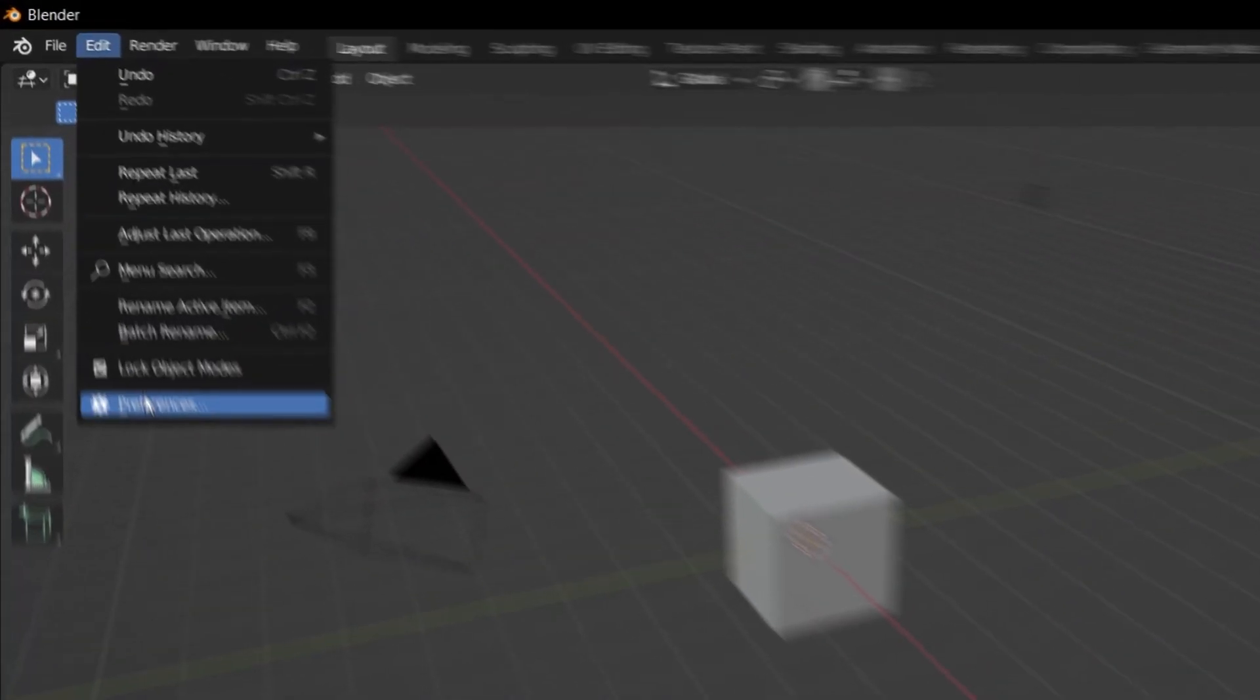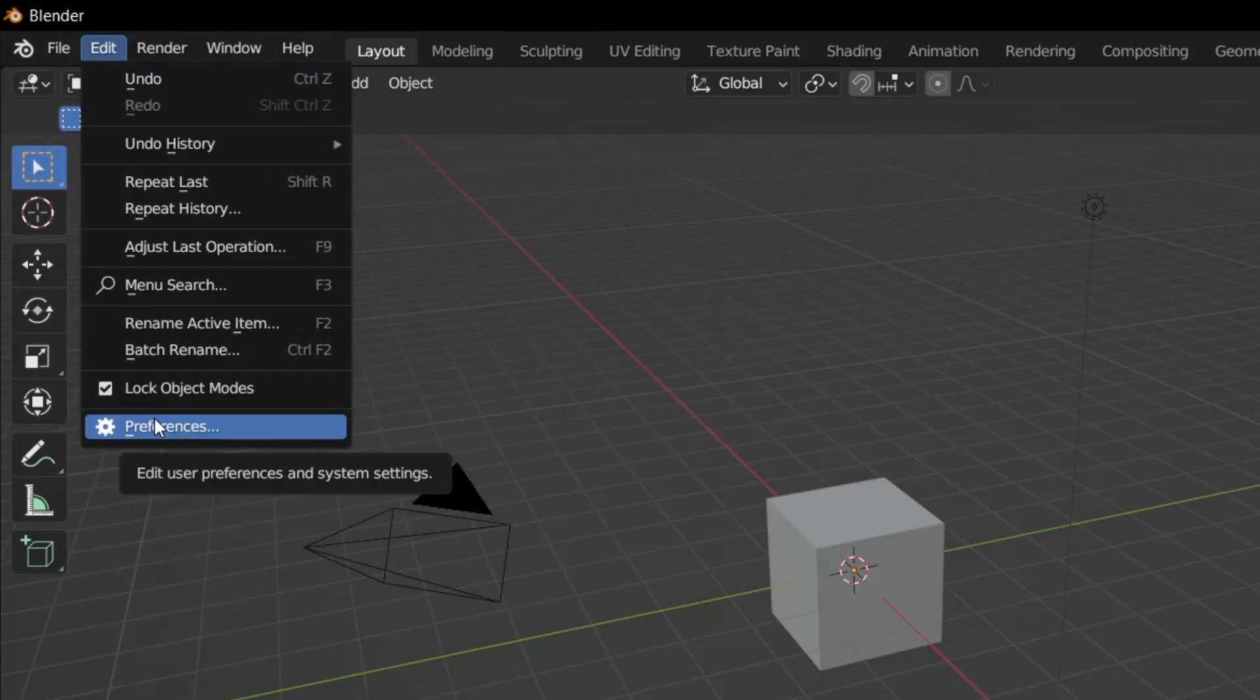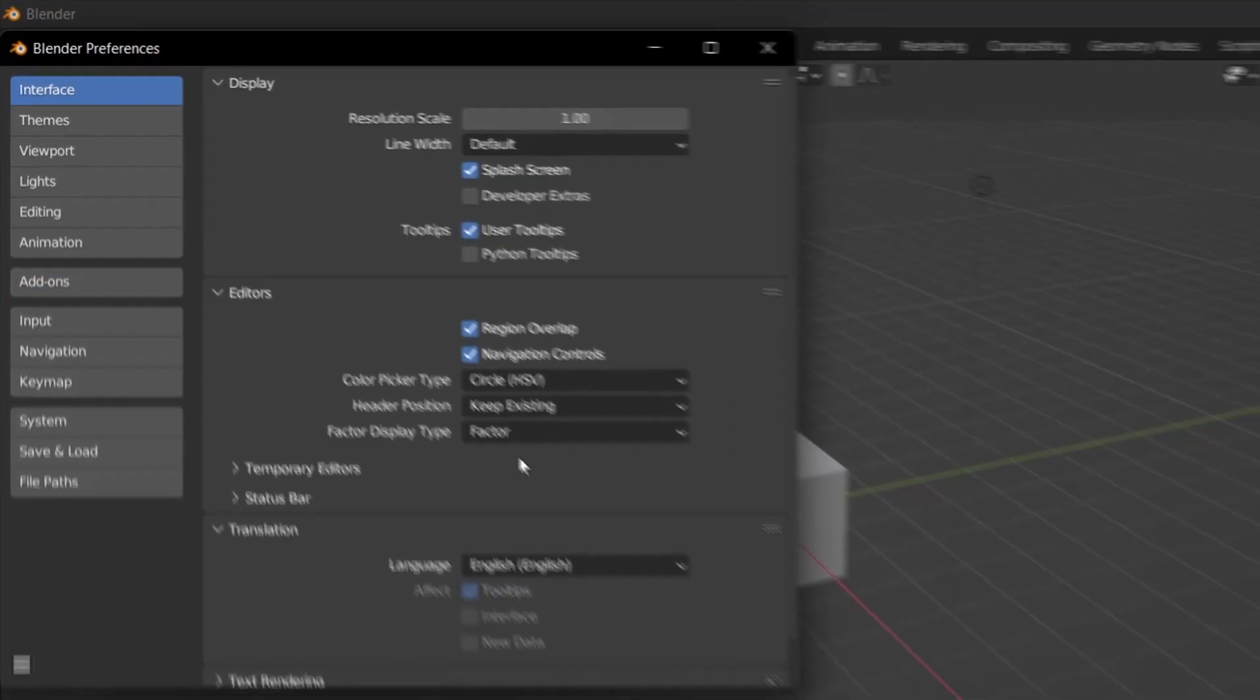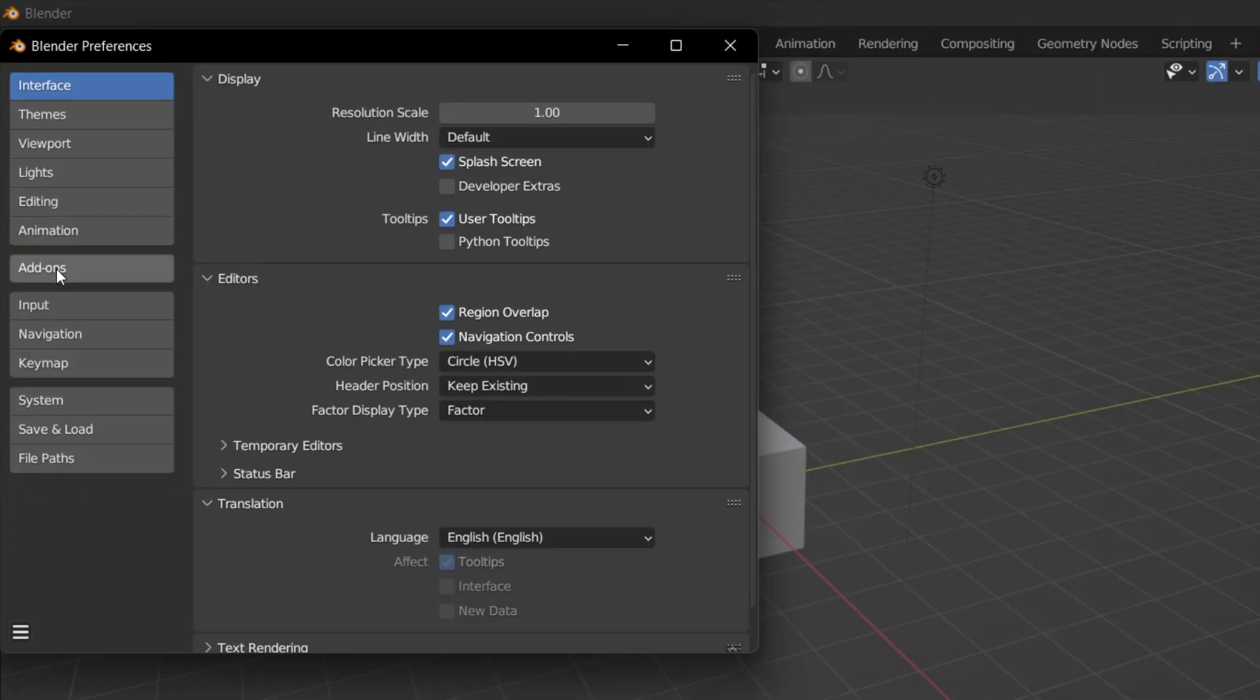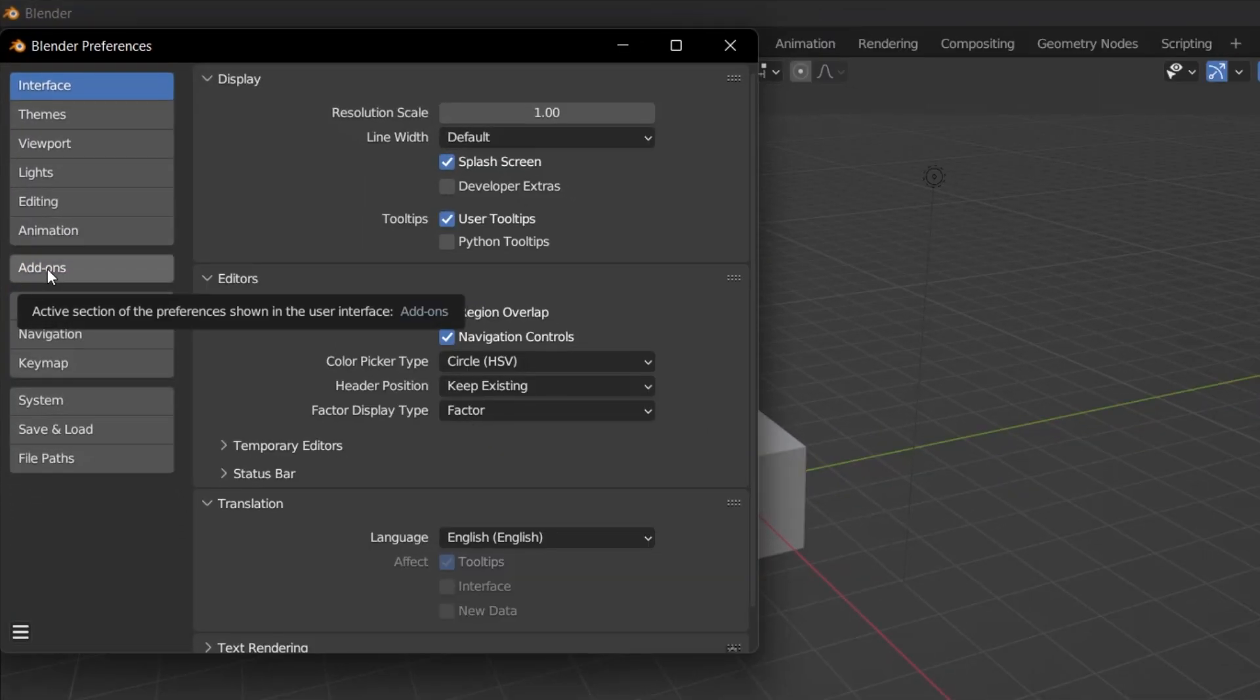First, let's open Blender. Under Edit, click on Preferences. When this window opens, we need to select Add-ons from the options on the left side.